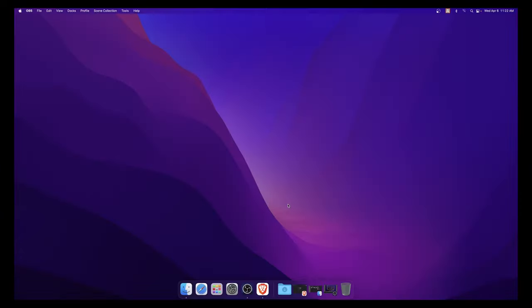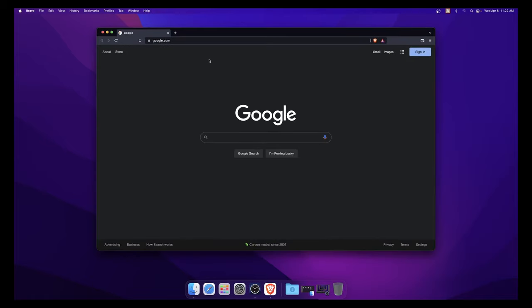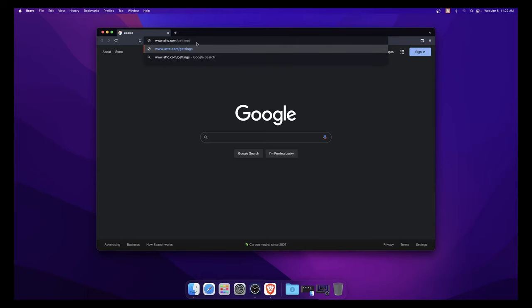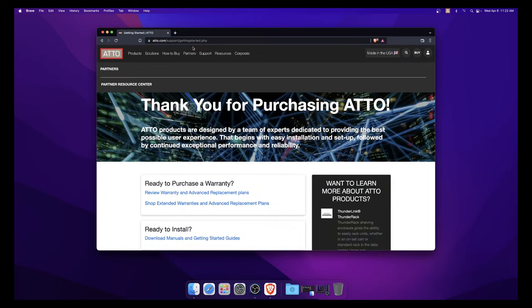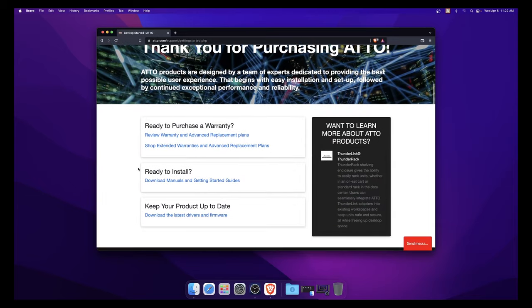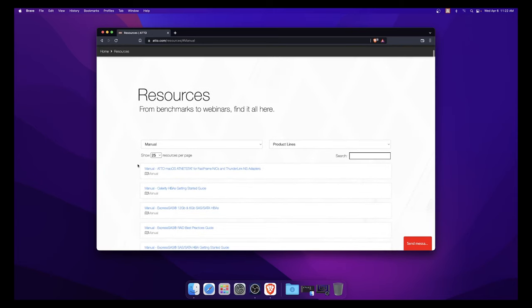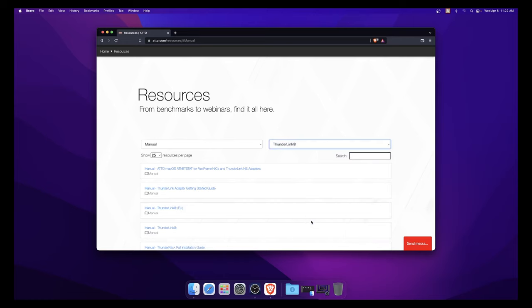Now we will go over how to access the Thunderlink Getting Started Guide. It is encouraged to download the guide from our website to help you follow along with this video. Go to www.atto.com/GettingStarted. Under Ready to Install, click Download Manuals and Getting Started Guides. In the dropdown menu on the right, labeled Product Lines, select Thunderlink, then the Thunderlink Getting Started Guide Manual.